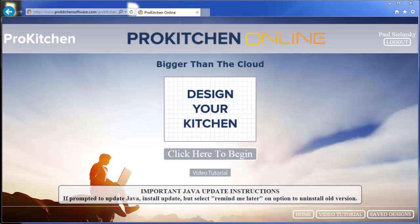Welcome to ProKitchen Online Video Tutorials. In this tutorial, we're going to take a look at how quick and easy it is to create a design in ProKitchen Online. So without further ado, let's jump in and get started.